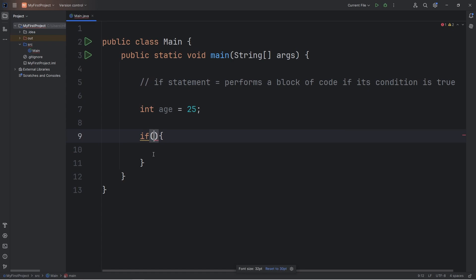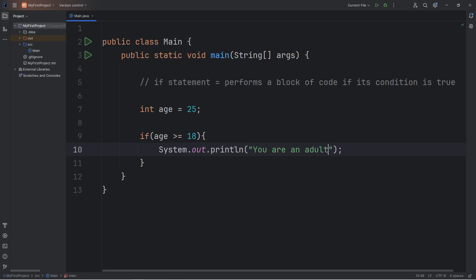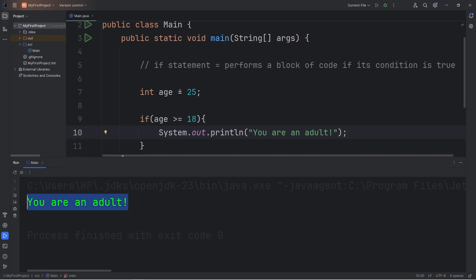Within the set of curly braces, we can check a condition to see if it's true. So let's check to see if age is greater than or equal to 18. If that's true, we'll print: 'You are an adult.' That would result in us outputting: you are an adult.